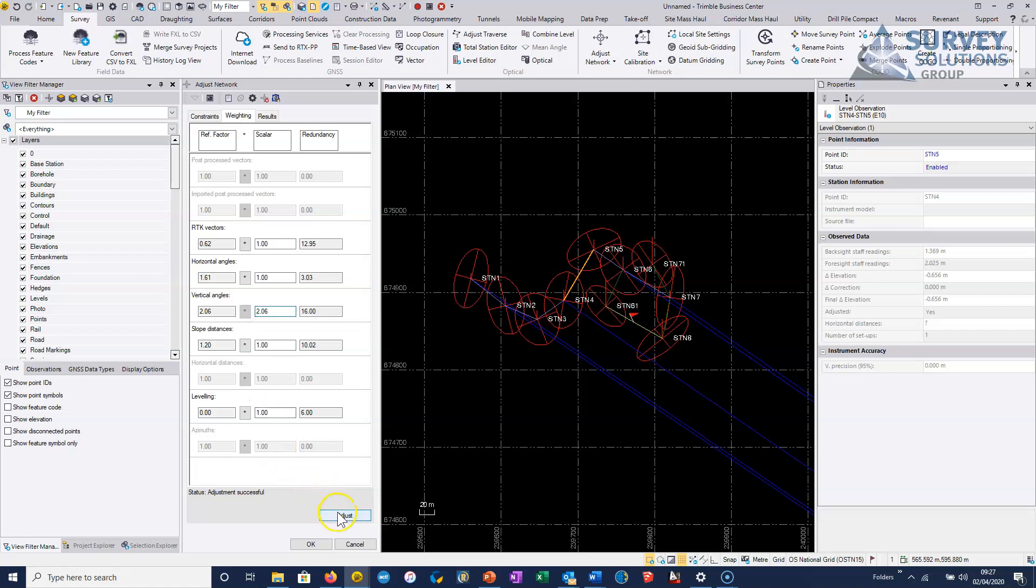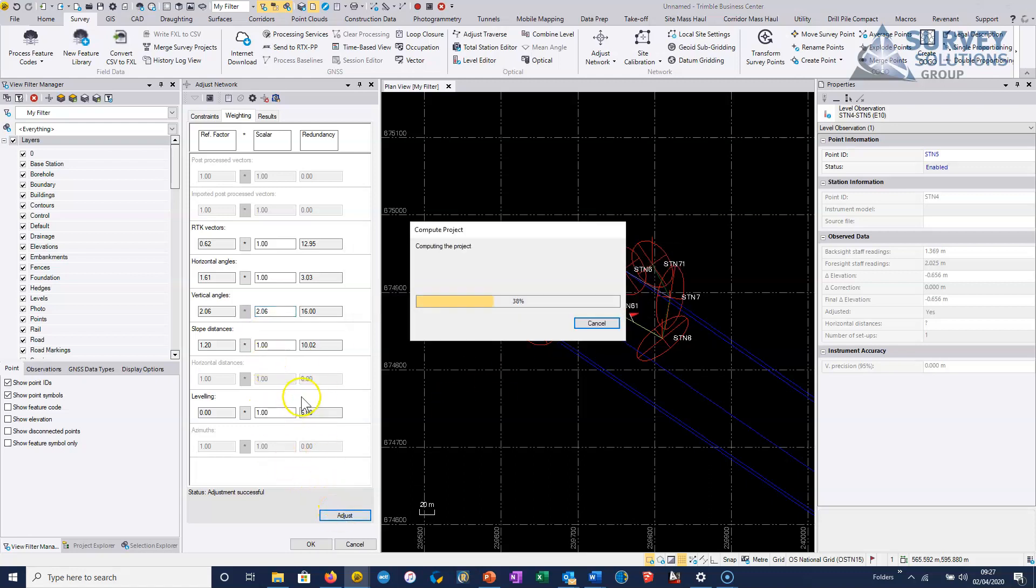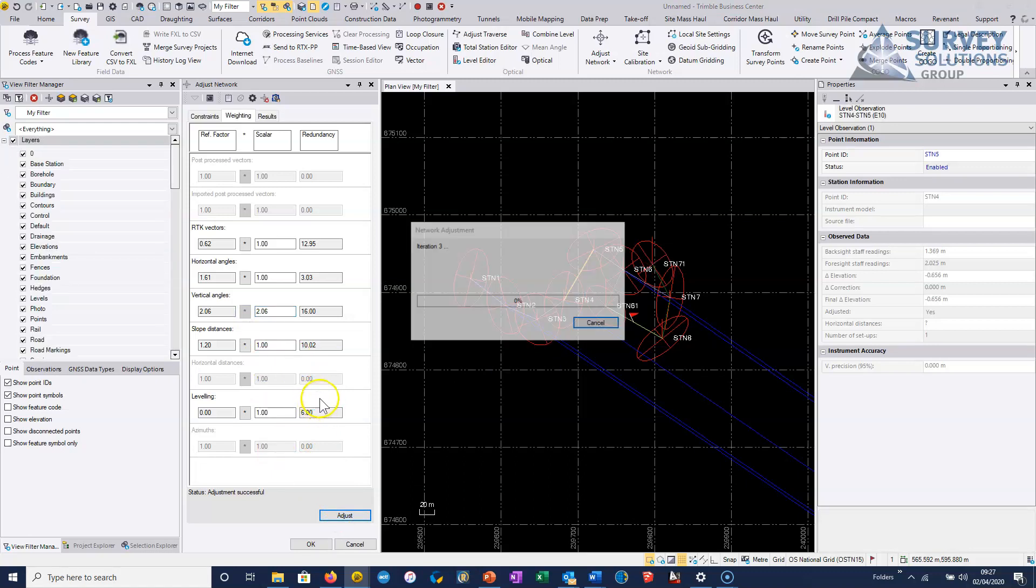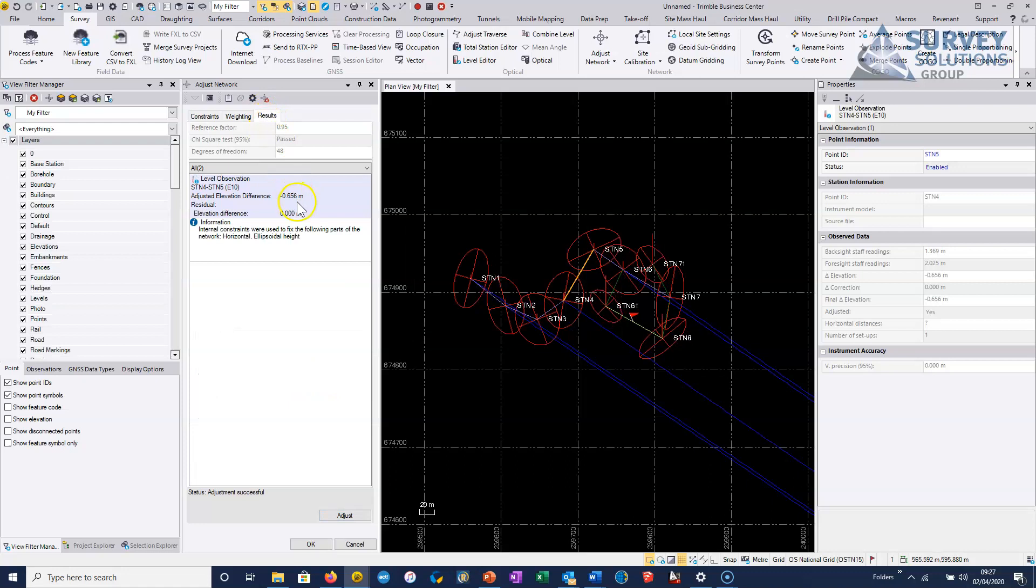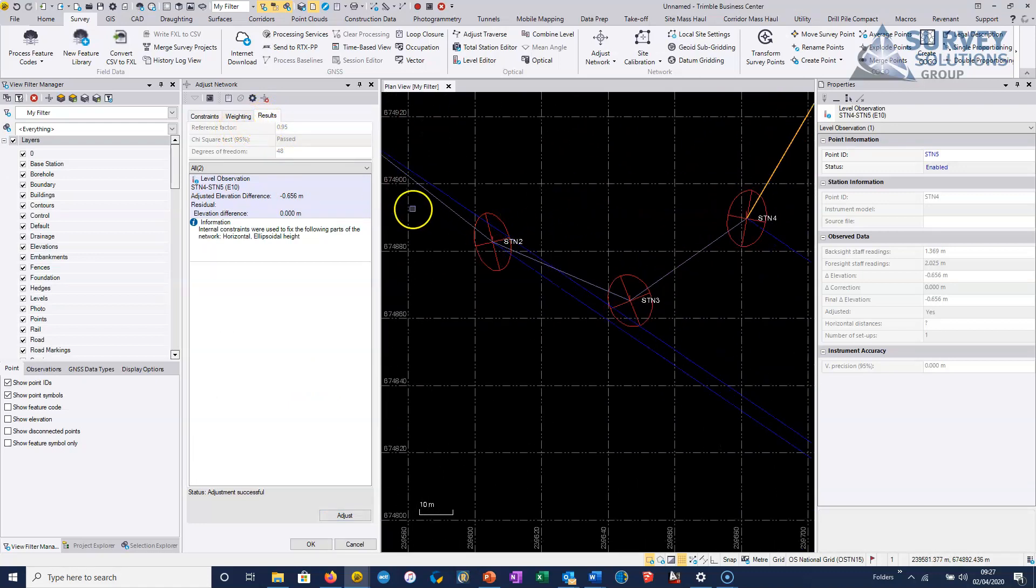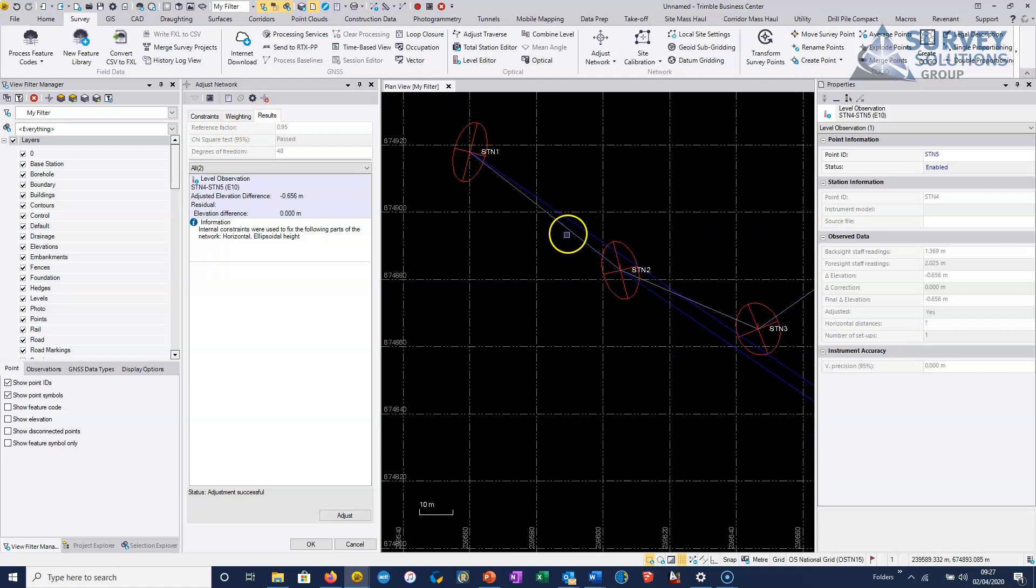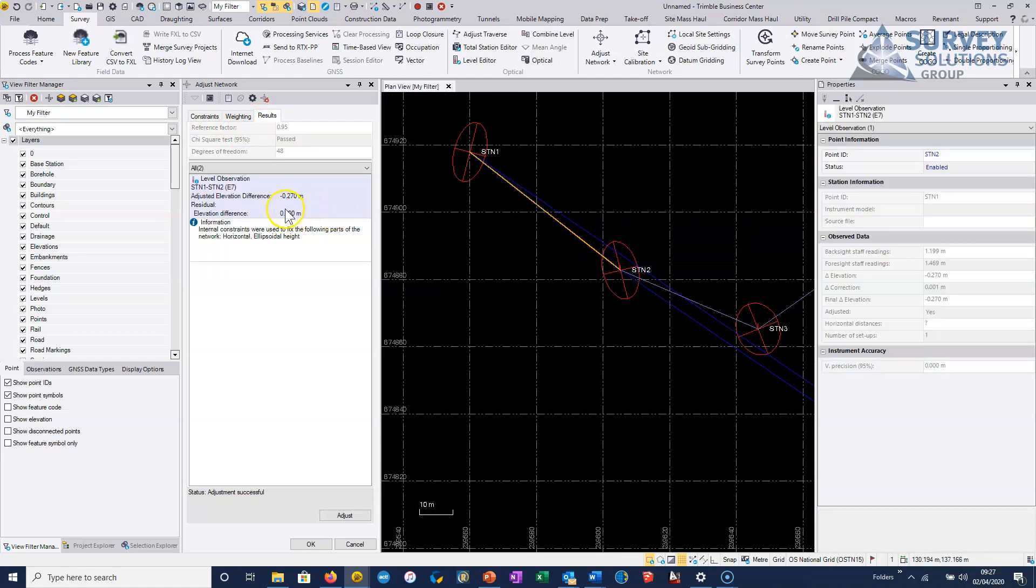But if we just hit to re-weight that, we hopefully will see that our leveling has passed. And once again, it's very, very useful to look at our residuals. So we click on the level observation here, we can see that there's basically no residual.